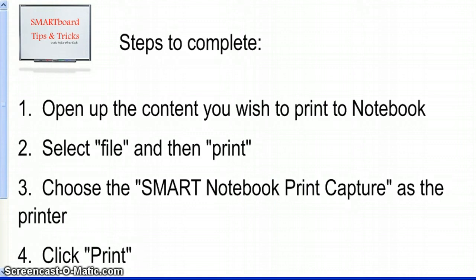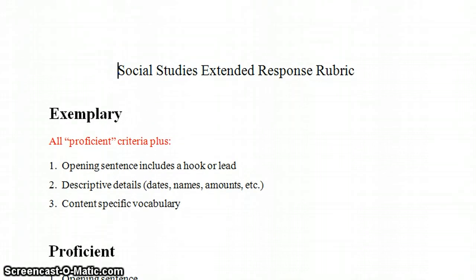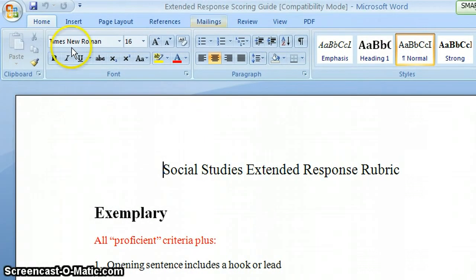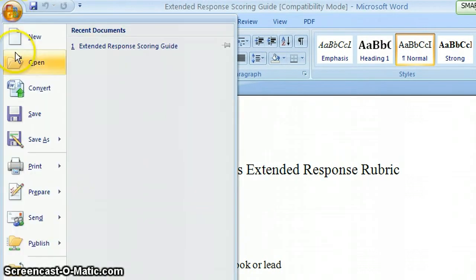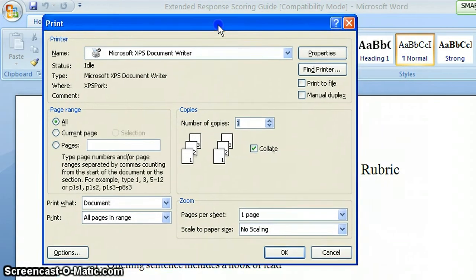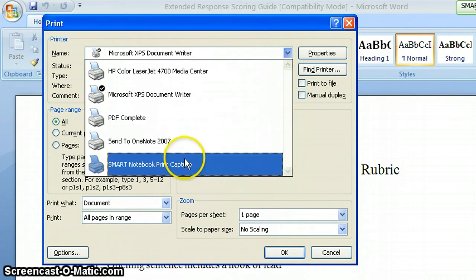So let's take a look and see how this would actually work. Here I have a Word document that I'd like to bring into Notebook, so I'm going to go up to the top and choose to print this. The Print dialog box is going to open up and I'm going to choose this drop-down menu here to select Smart Notebook Print Capture.